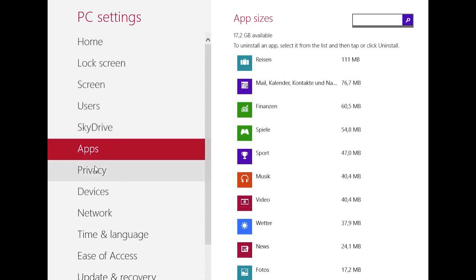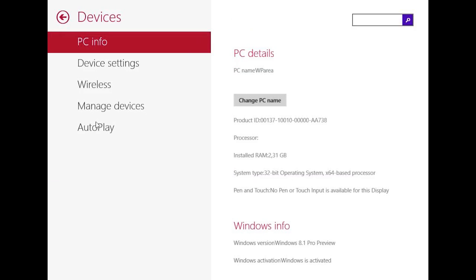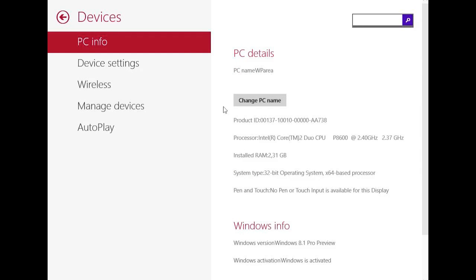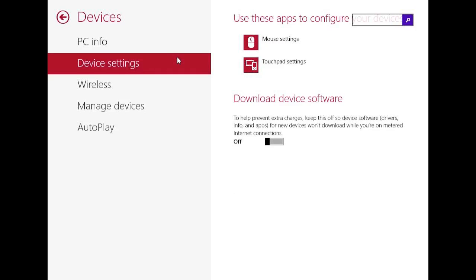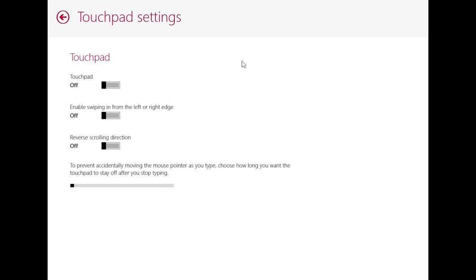Privacy settings is just as the name says. Device settings has something new. Here you have the PC details of your computer, which you can also see on the control panel in desktop mode under system. Here you have some new device settings of mouse and touchpad. This is really great for users of a desktop or notebook without a touchscreen.